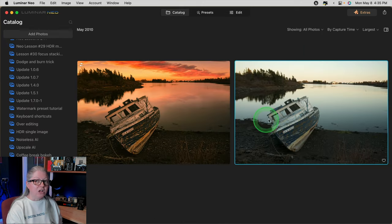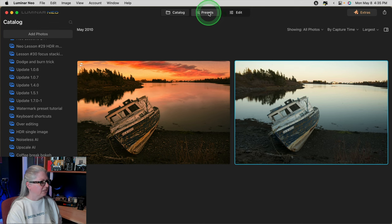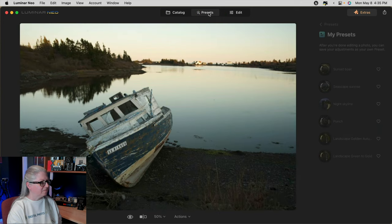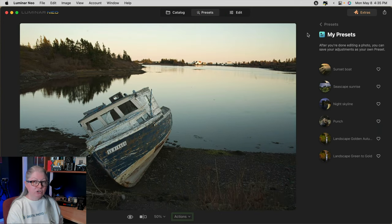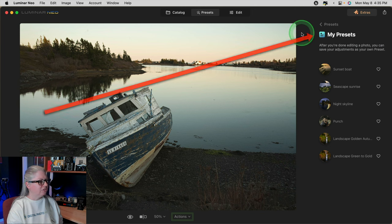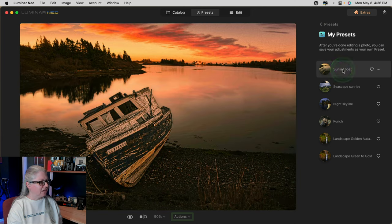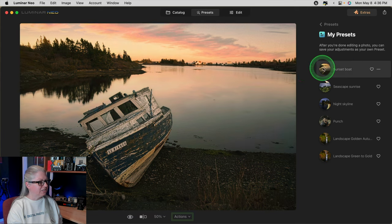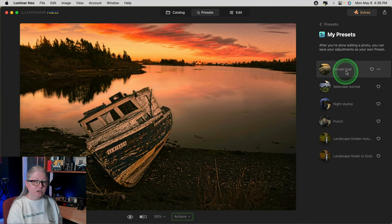Here's the original unedited file. I'm going to take it into Presets. Make sure you're in 'My Presets' and not in another section, and you should see the one that you just saved at the top. You'll notice if I hover over it, it shows a preview and it looks very similar.